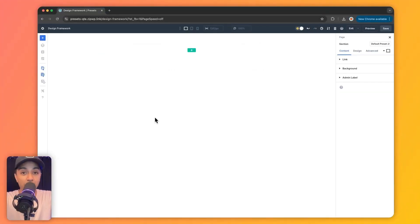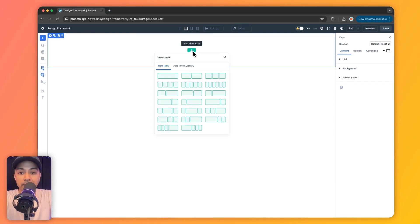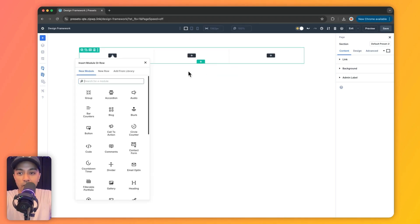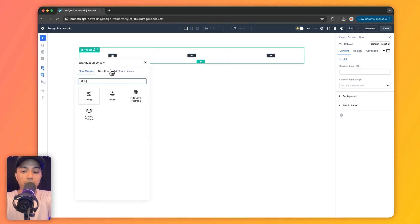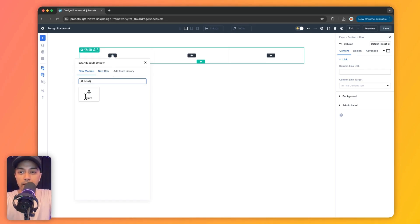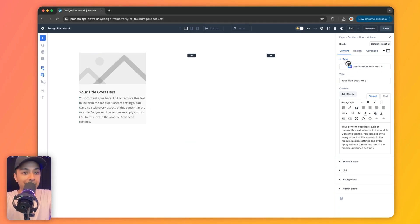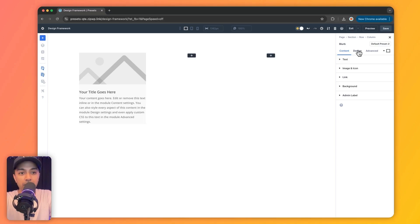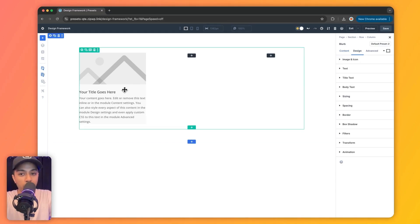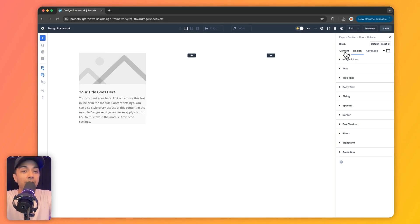Once we have defined our design variables, let's see how we can use them when creating a page. For this example, let's choose a three-column layout and add a blurb module. Here we have an image for the module, a title, and text. Now in order to style this, we can go ahead and individually select background, font size, typography, and so on — but the smarter way is to use our design variables that we have just created.